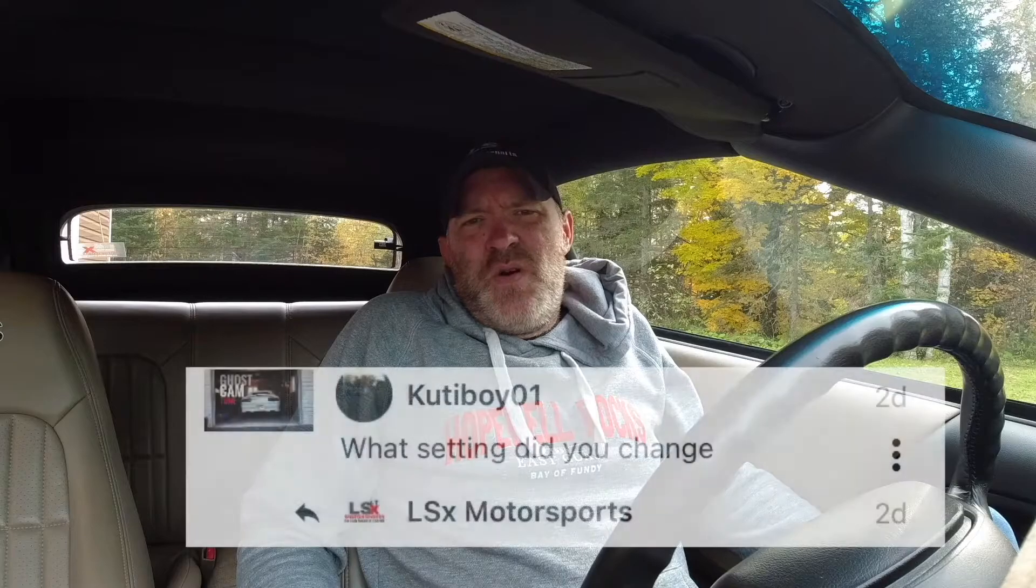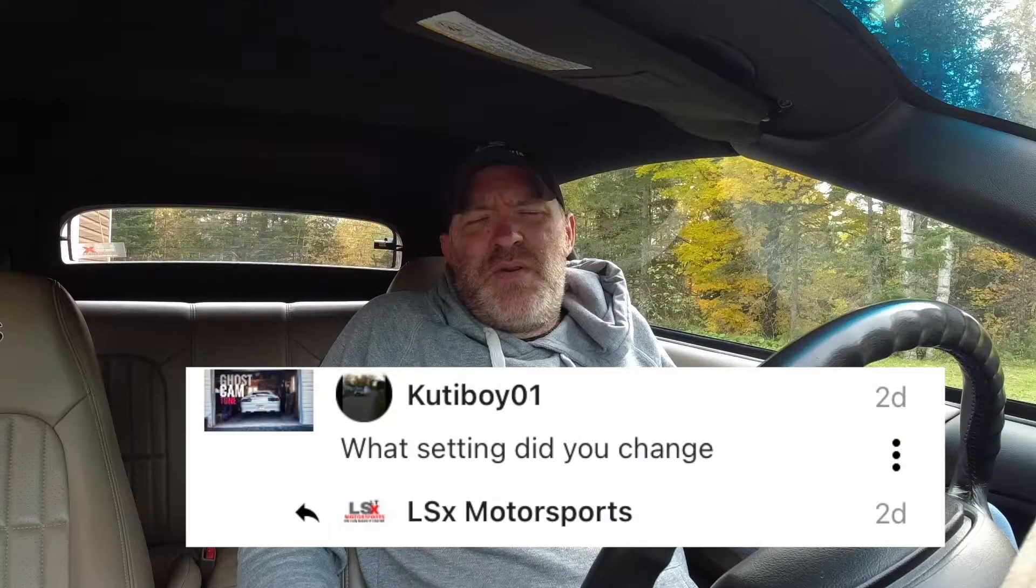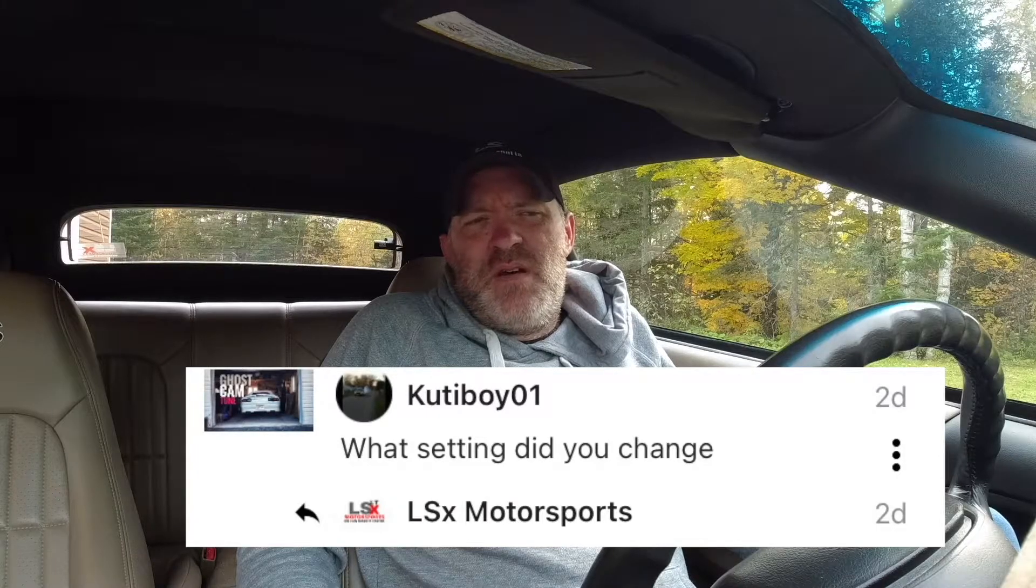Hey guys, welcome back to the channel. Recently I had a viewer ask a question on one of our older videos from back in the spring about how to make a small cam sound like a big cam. He wanted to know what settings I used and I couldn't really remember, so I told him I would make a video about it.